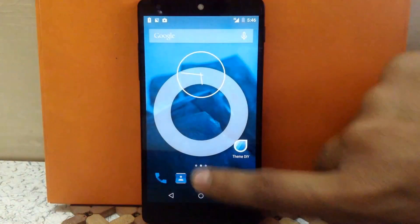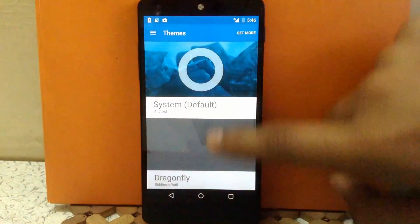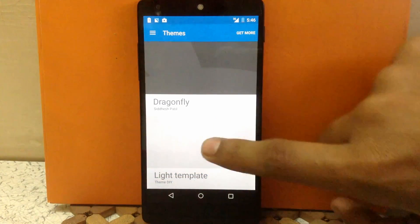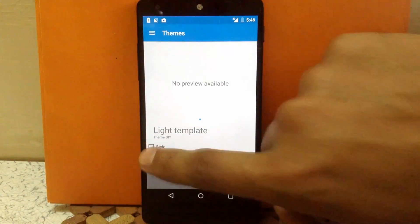Now go into themes. Now click on light template and apply the theme.